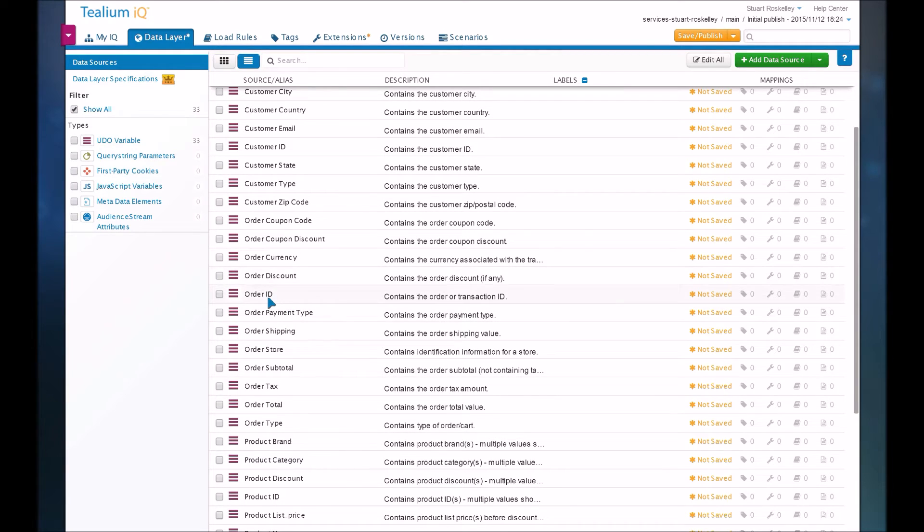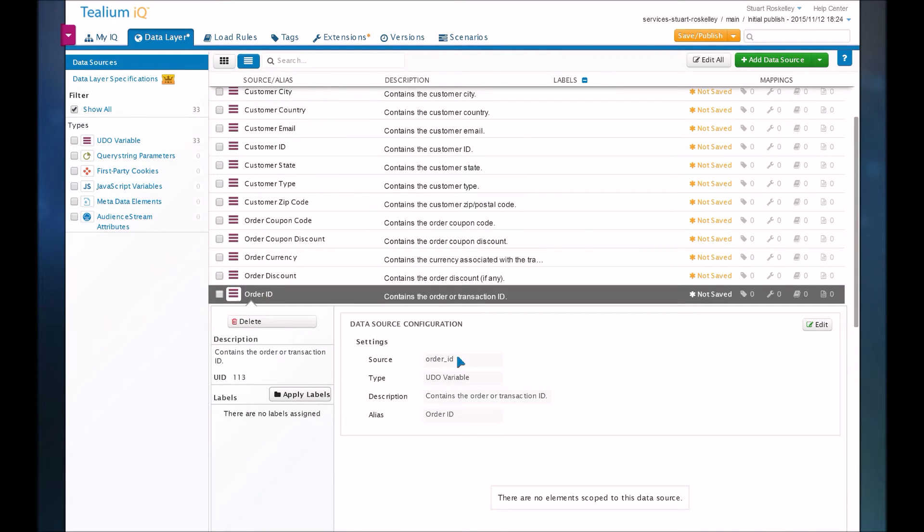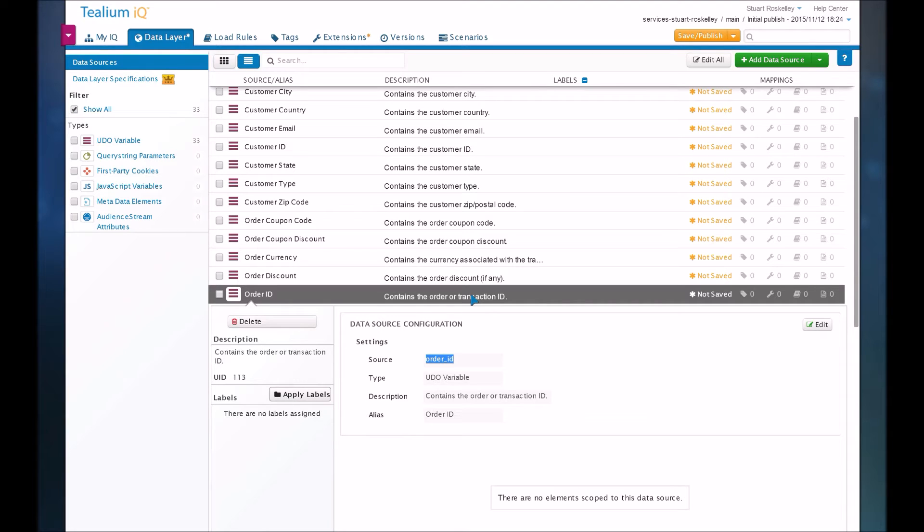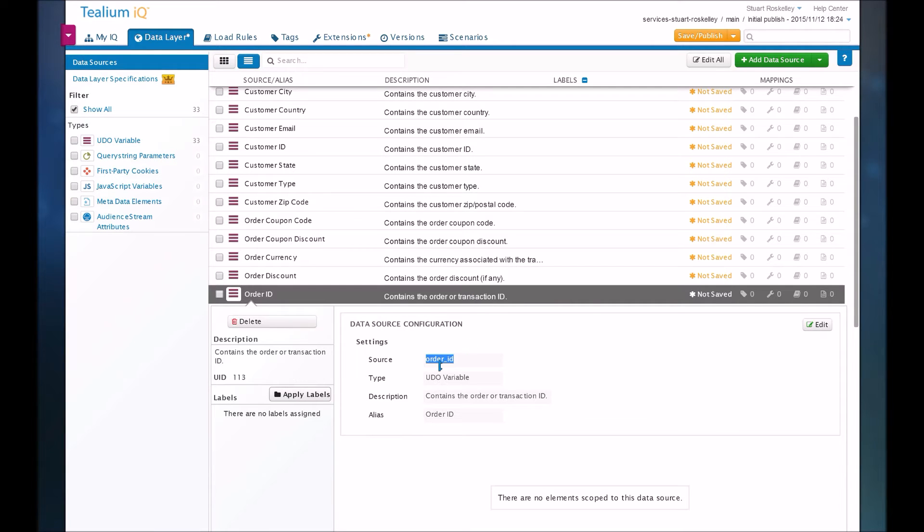So you can see a list of variables here that we use. For example, order ID. Typically, they do a very readable format, so you know exactly what it is. That's the purpose of this data layer being the foundation, is you have all your data in one place, and you make it very readable, so there's no confusion as to what it is. It's also very vendor-neutral. A lot of vendors, especially analytics tools, have very specific naming for their variables, and sometimes you have no idea what the variable is. So Tealium tries to clean that up and make things very readable.